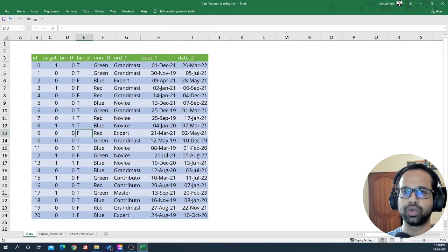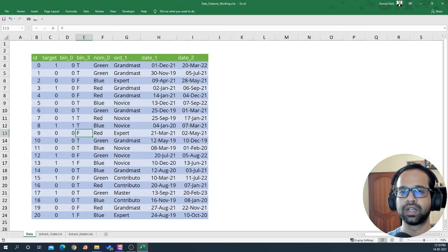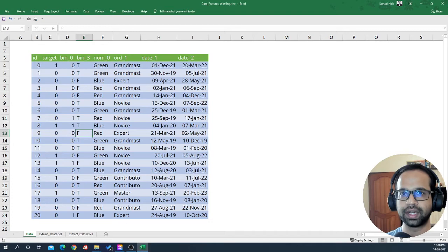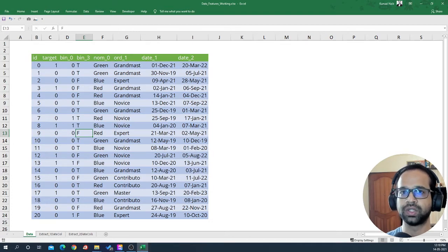In this video, I'm going to show you how to extract features from one date column visually using Excel.